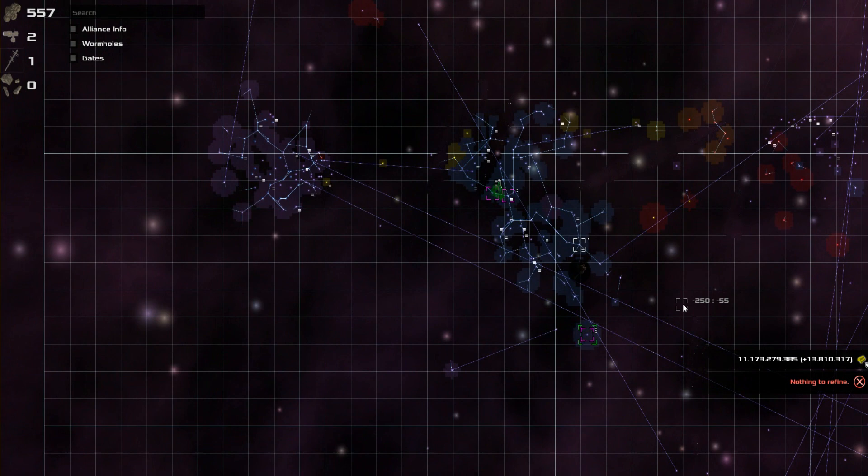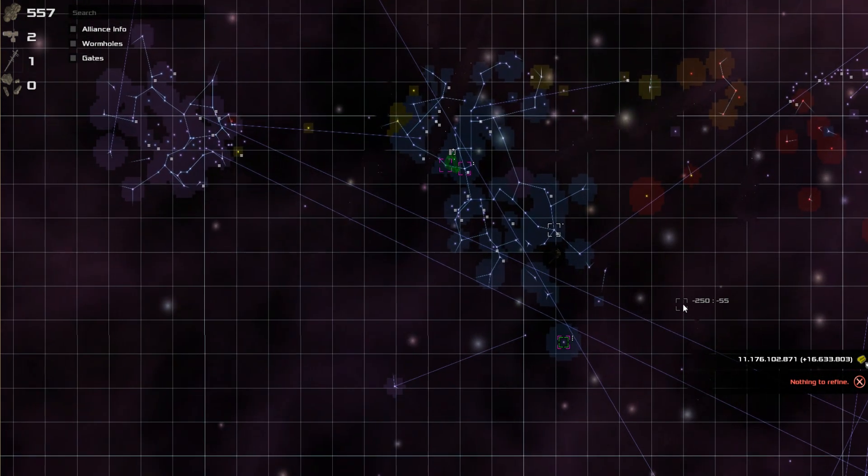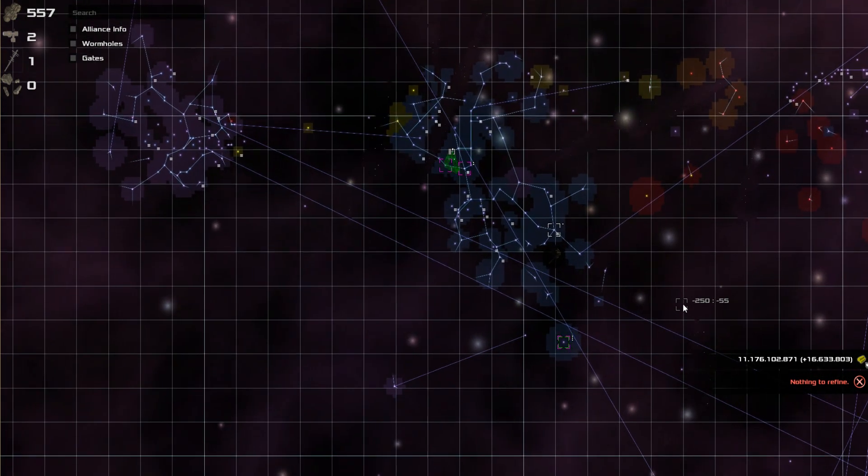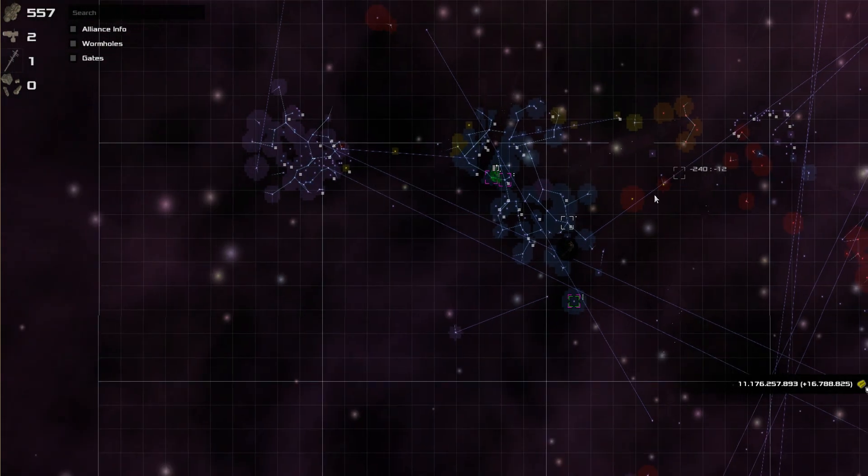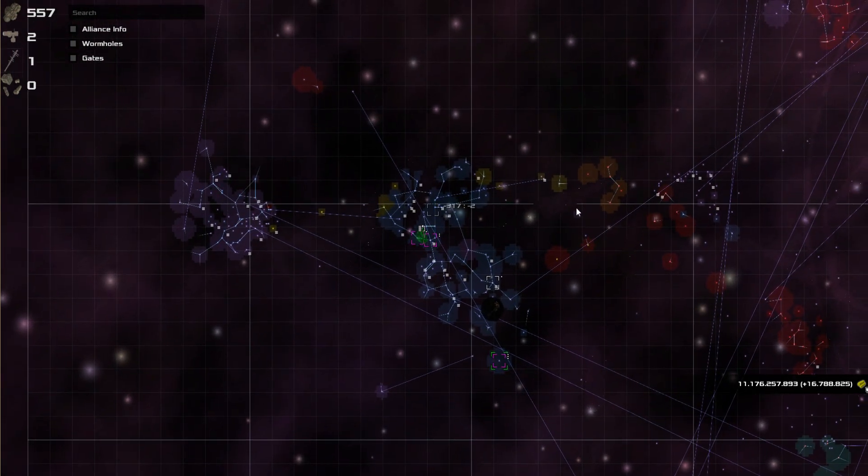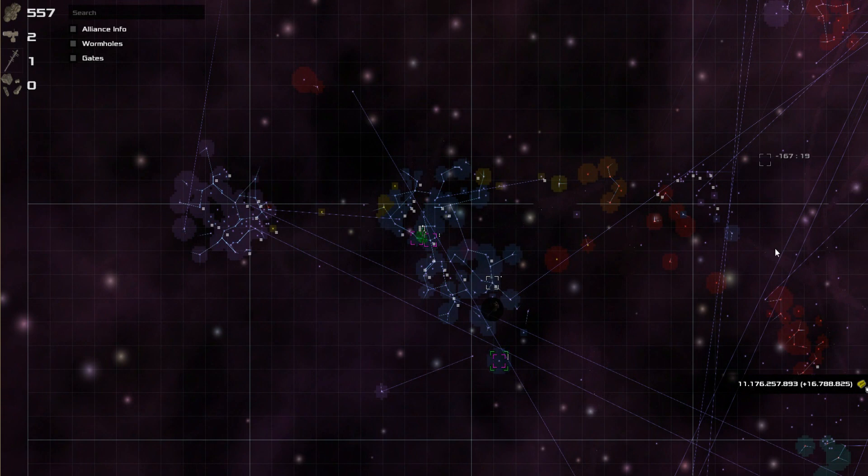Now, once we started doing that, there was a little bit of, as you're moving through the galaxy, you're kind of doing this in a chain. You start here, here, here, and work your way to the edge of the galaxy.